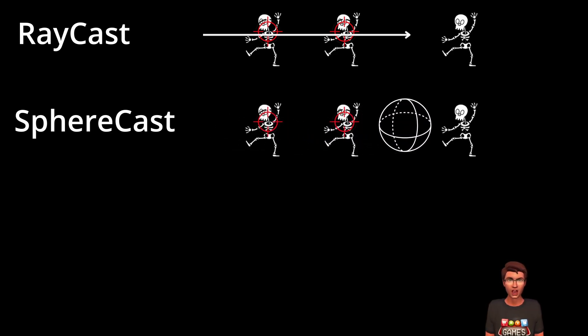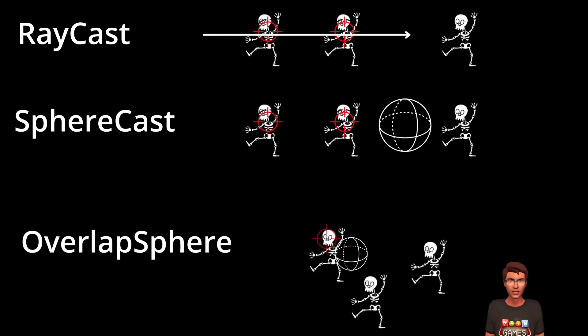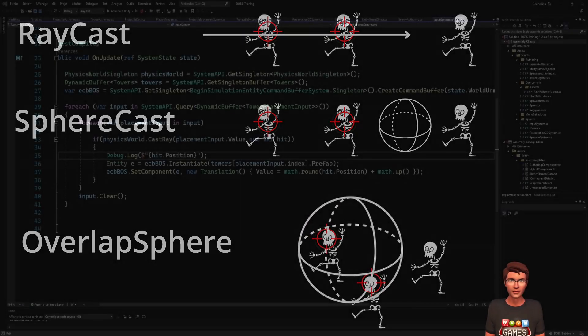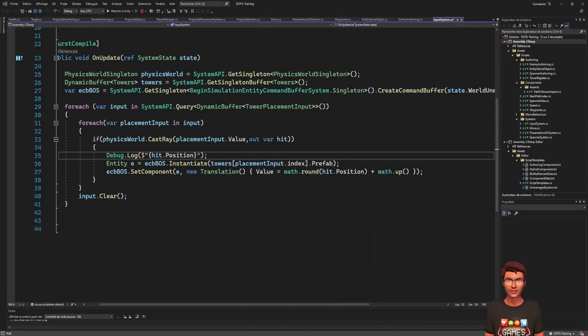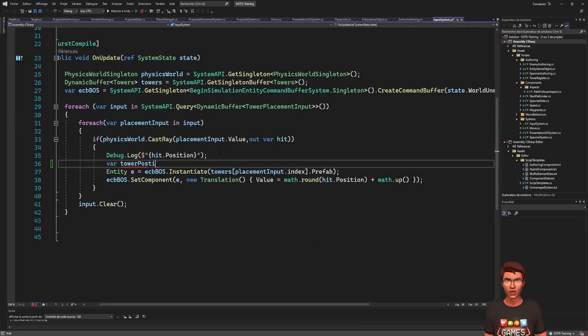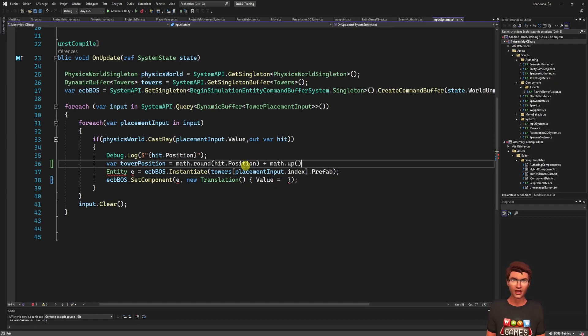The overlap sphere doesn't move. It checks its surroundings in all directions. We can use it to make sure there isn't anything where we want to place our tower. Using the physics world, call the overlap sphere method.